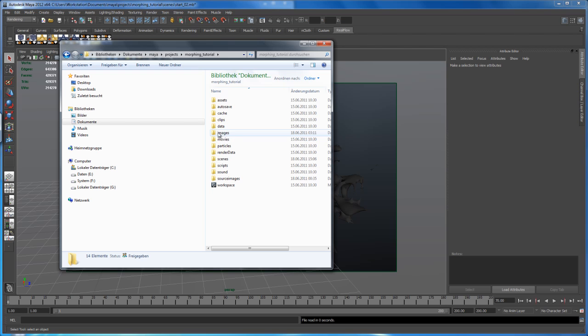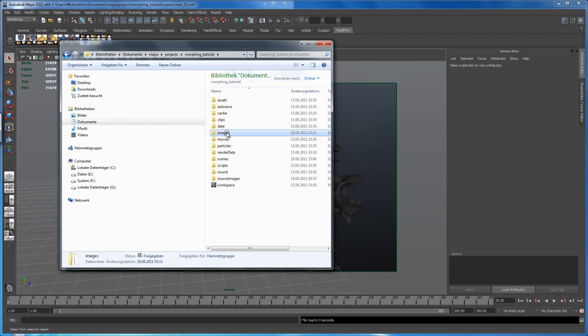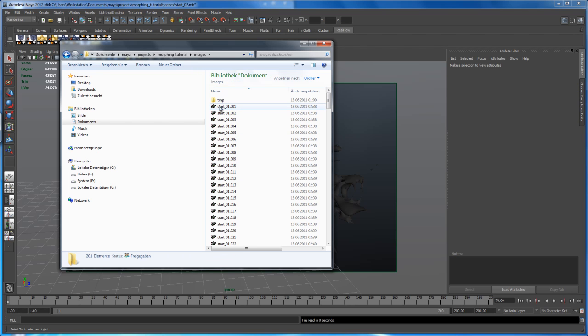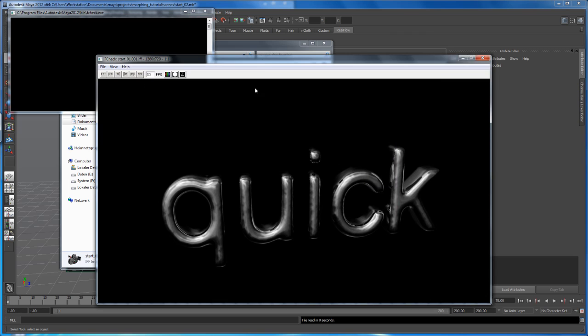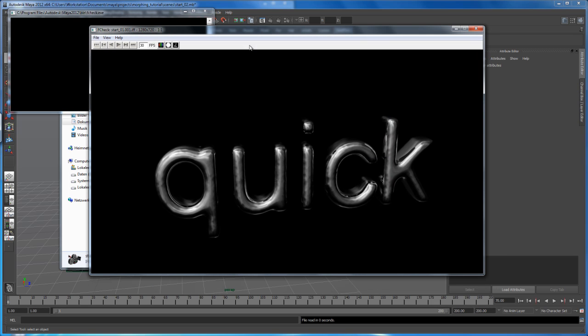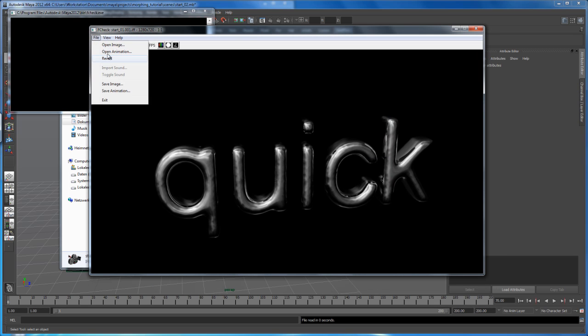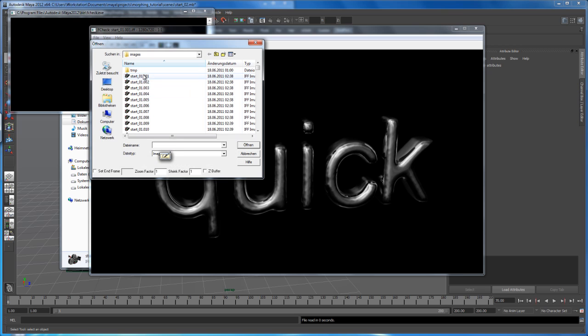And in my case, morphing tutorial, you find all the images under the images folder. So make sure you open that image sequence here with FCheck. Now let's go here to file, open animation and just click on frame one, say open.